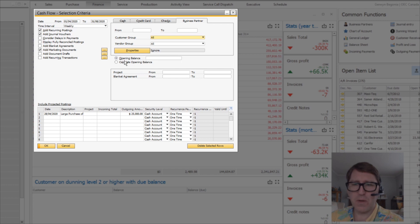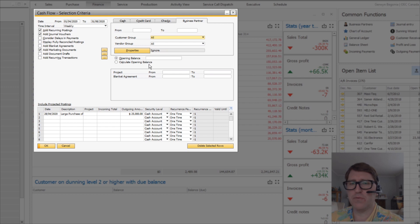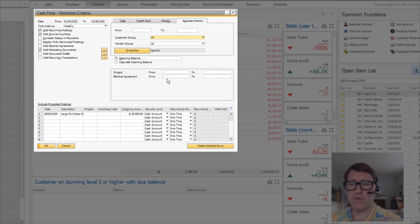So opening balance, calculate opening balance - if you want to know more about these capabilities, probably in a follow-up video. You can also filter by range of project or range of blanket agreement.